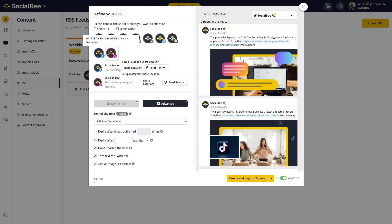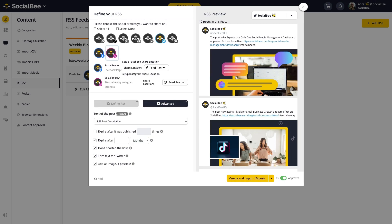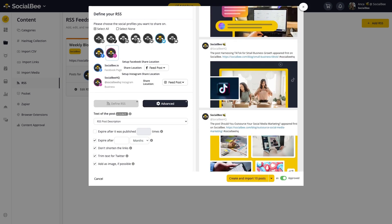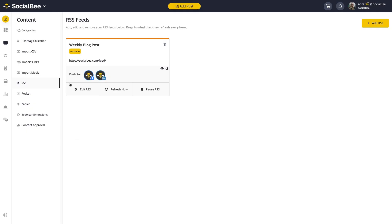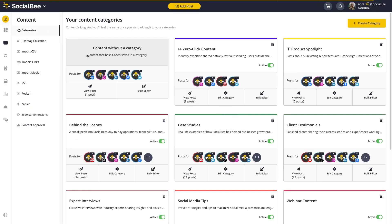Wrap up your configuration by choosing whether this feed imports content as approved or whether you set it out as a draft. Then create your configuration to get things started. You'll have two options here: import the latest 10 posts or the last one.